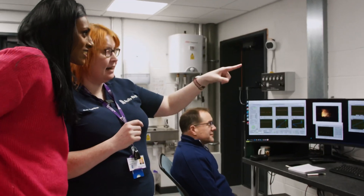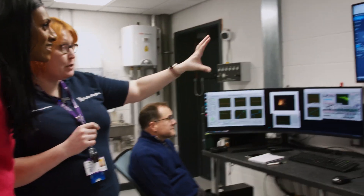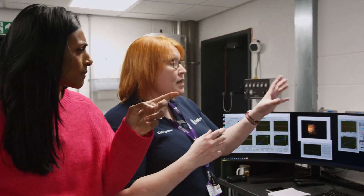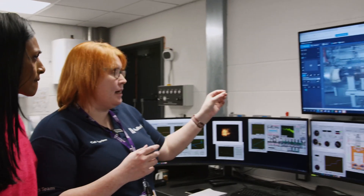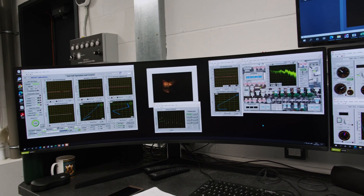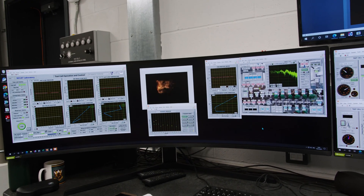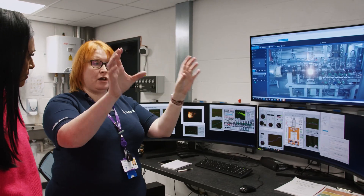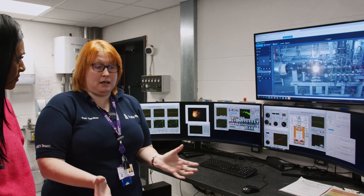So what you can see here is the combustion chamber of the rig. This one is a single sector. In a jet engine we've got say 18 or 20 injectors which are all in a doughnut.